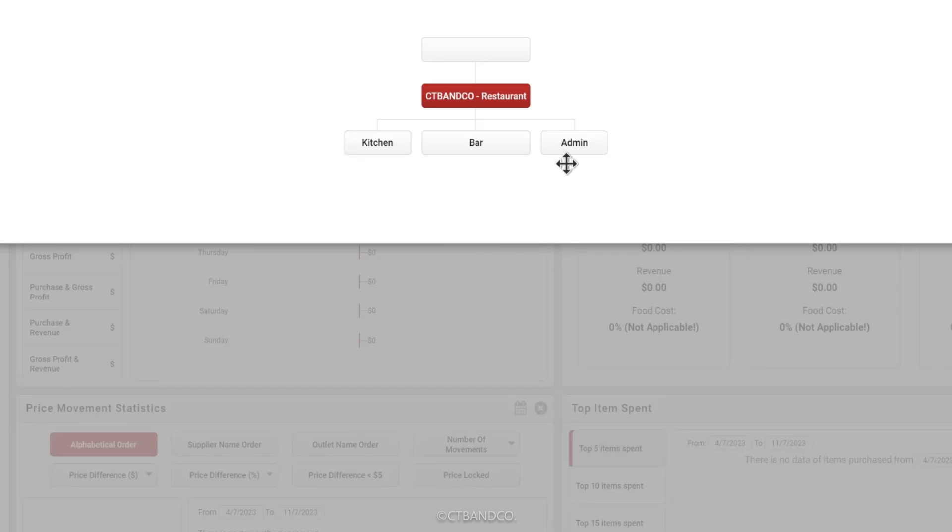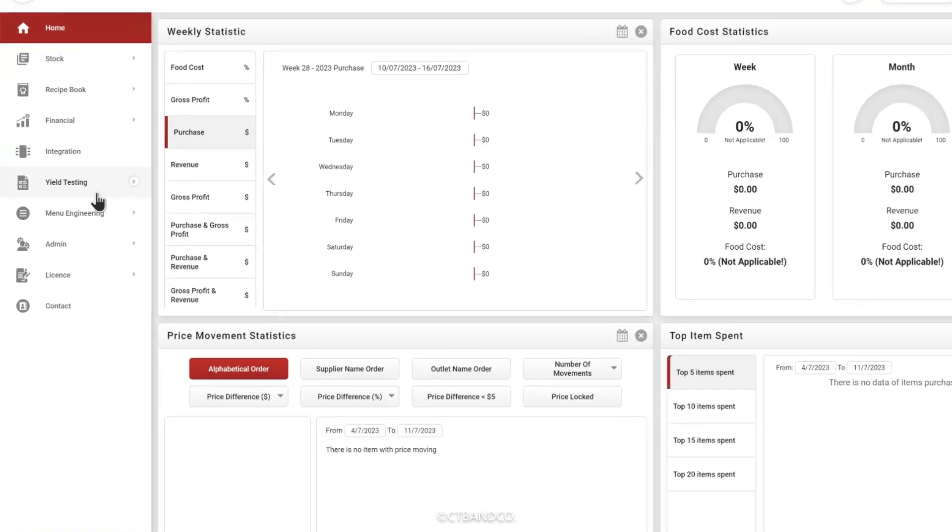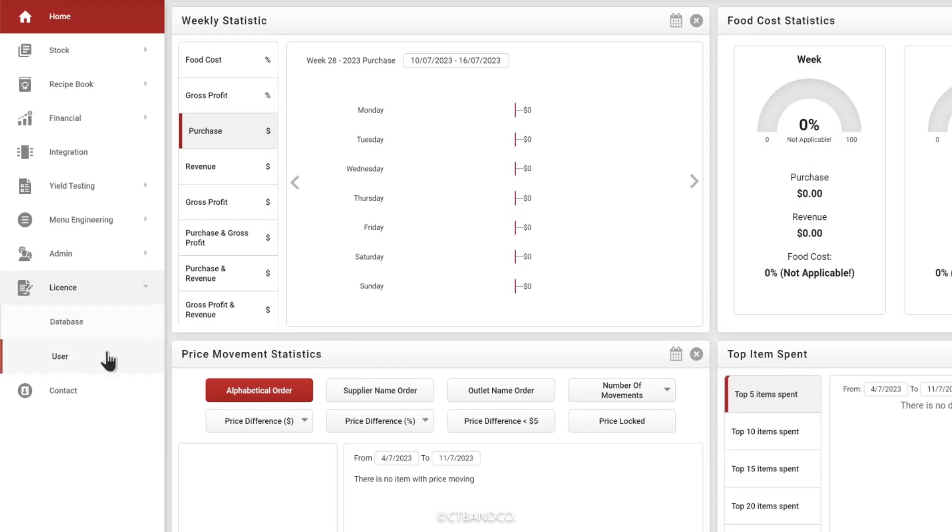If you have users that are part of a larger group, in this example I have a venue which has a kitchen, a bar and administration. You may want to allocate certain users to only access a single cost center.